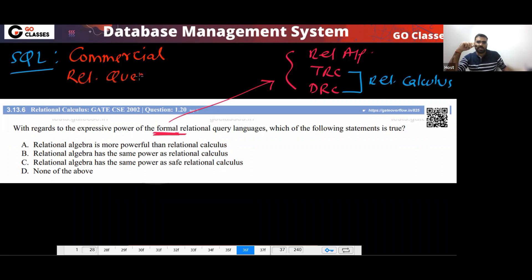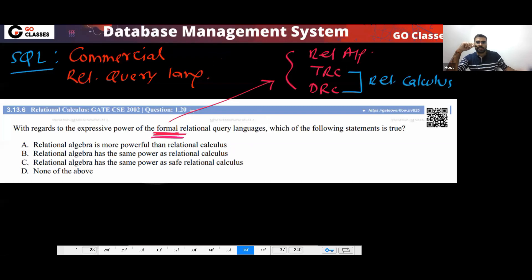SQL is not formal — it is a commercial query language. Formal means only Relational Algebra and Relational Calculus. These are formal, or I can say theoretical, languages.